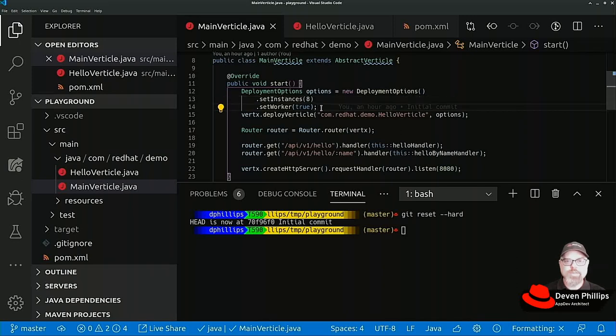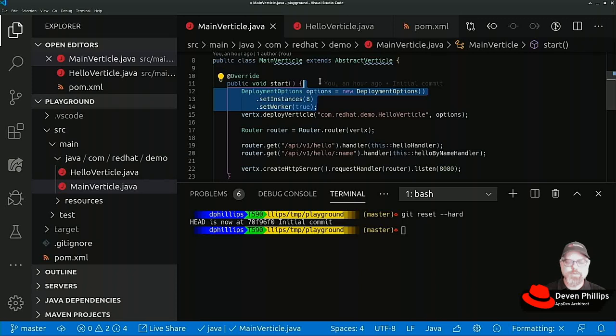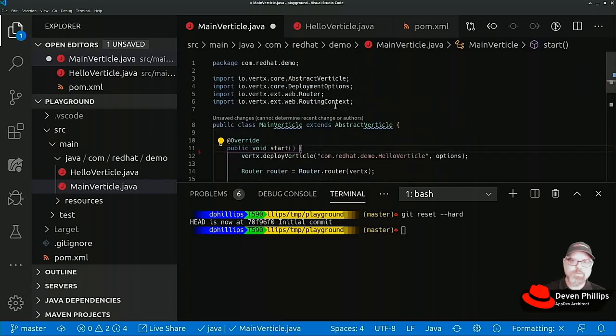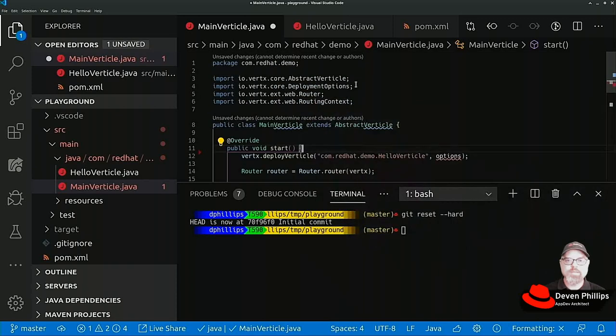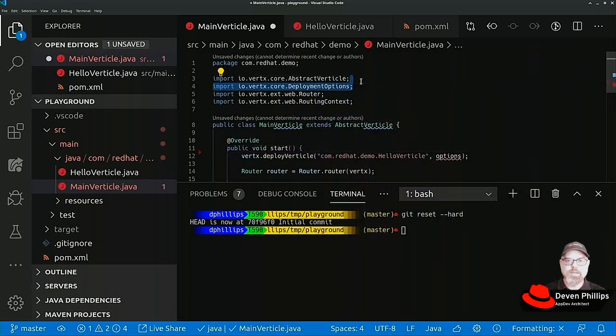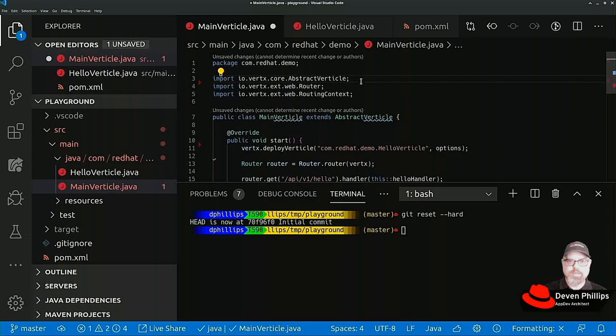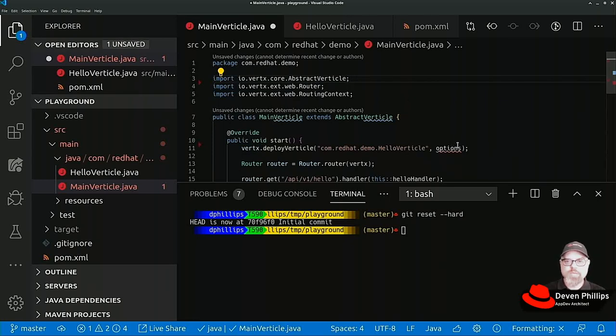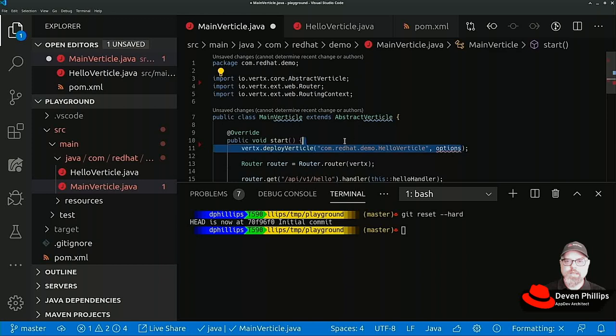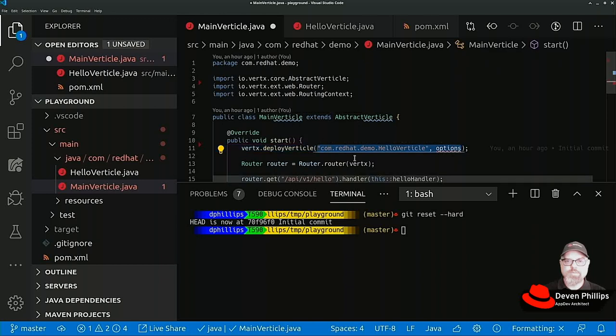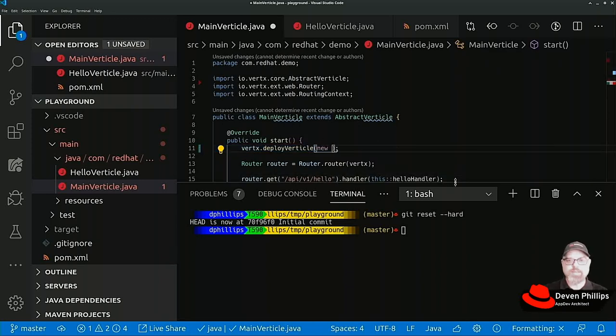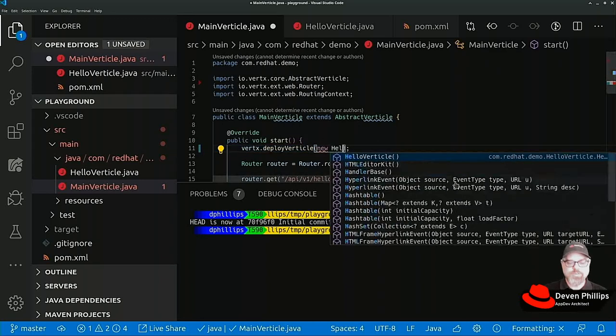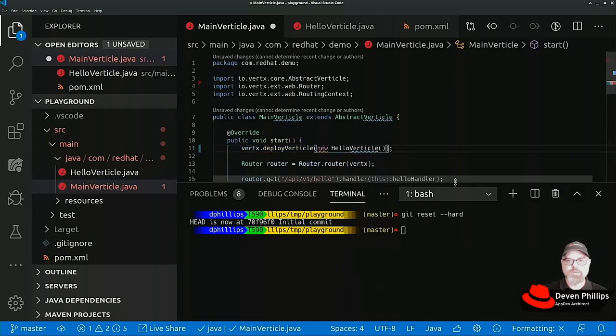In this instance we're going to remove the deployment options and the associated dependencies, and we're going to change how we deploy the vertical back to our original methodology, which is to just call new hello vertical.